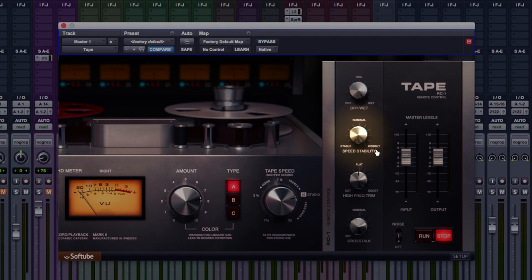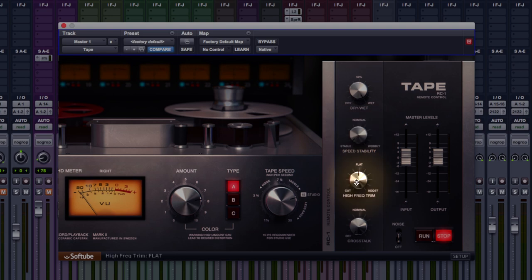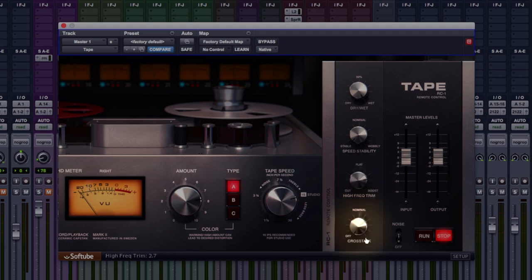But yeah, I do quite like that. And high frequency trim underneath that. If you feel you want sort of more darker tracks, you can dial this down. Or if you want to put a bit more brightness and air back into your tracks, dial it the other way to bright. And below that, we've got crosstalk.